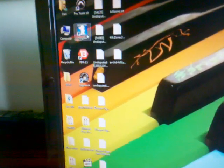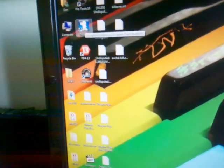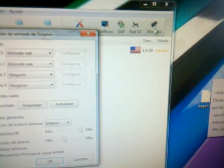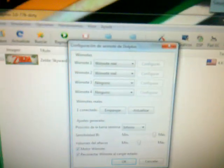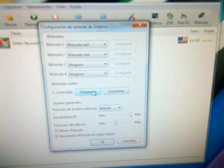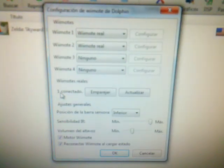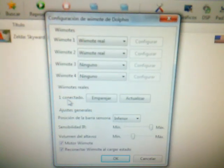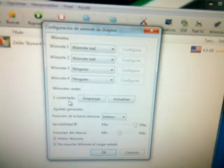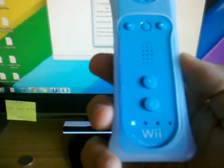So I can prove it, I will open Dolphin. There I have Zelda. And then, when you click here on Wii remote, there you have one control connected, and as you can see, there is a light.